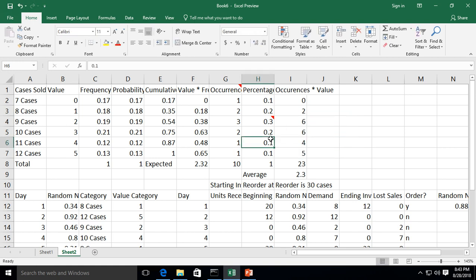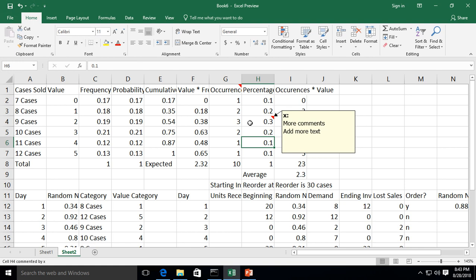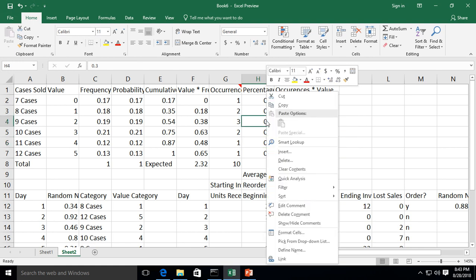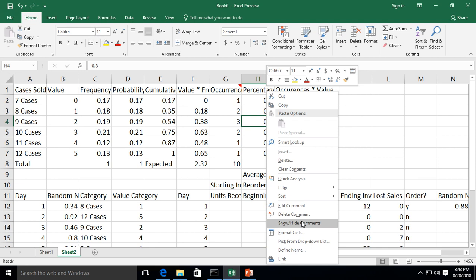Now let's say, you know what? I don't really need this anymore. Let's just go ahead and right click on that cell once again. And we can choose to delete the comment, or we can say to hide the comment. So let's say when we save this document, we don't want everybody to see the comments. We'll just go ahead and hide them.